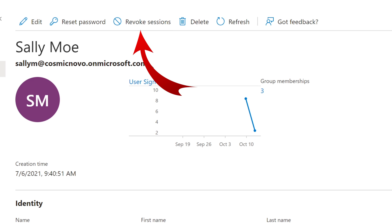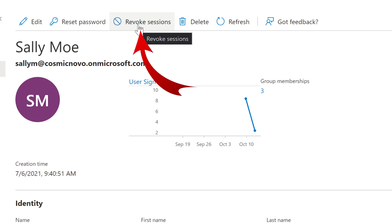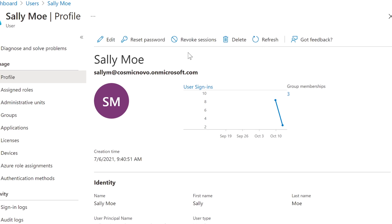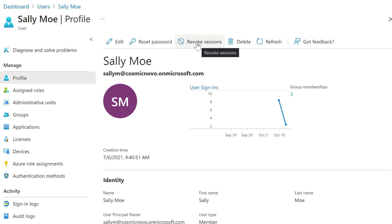Why would you want to do this? Sometimes you can have issues when somebody is logged in at multiple computers or multiple locations, and that old computer might have an old password which could be revoking or disabling their session — because it might have the old credentials and it's constantly trying to hold on to that old session. If we revoke the session it's going to kick out Sally Mo wherever she may be logged in across the entire environment for her company.